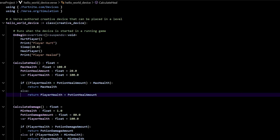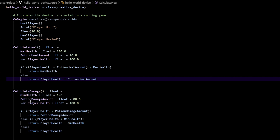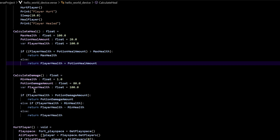First things first, we created a good starting point for our calculate_damage. But the function body contains constants and variables that would be better if we wrote them as parameters. So we're going to take this player_health right here and make it into a parameter. Then instead of potion_damage_amount, we're going to say desired_damage_amount and make that into a parameter. And also minimum_health — we're going to make that into a parameter.